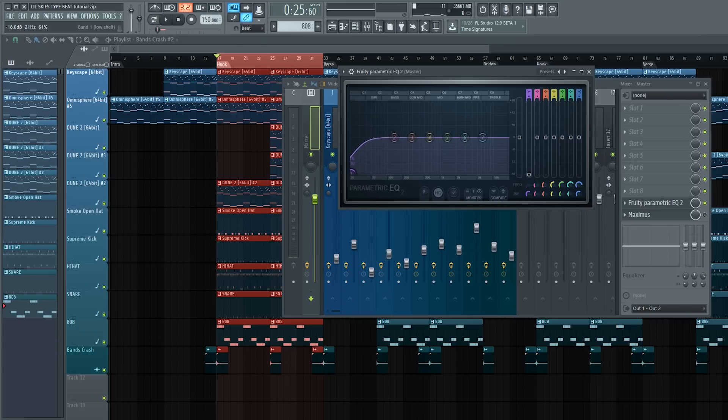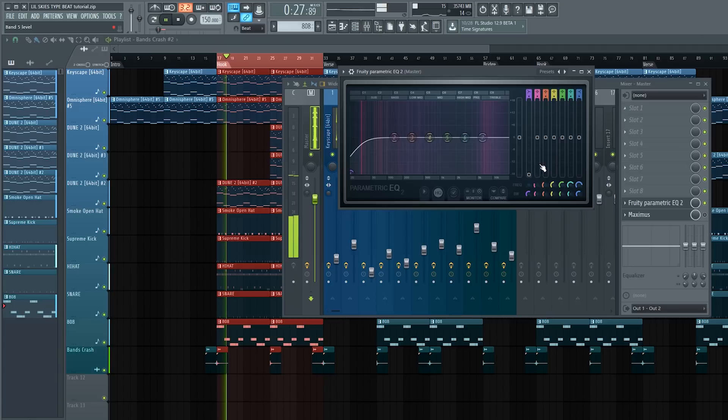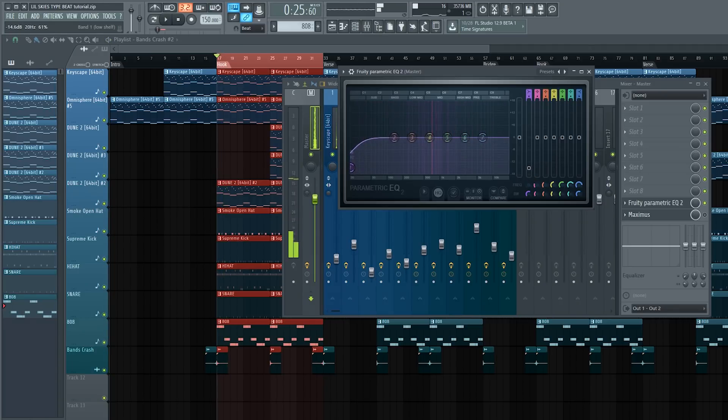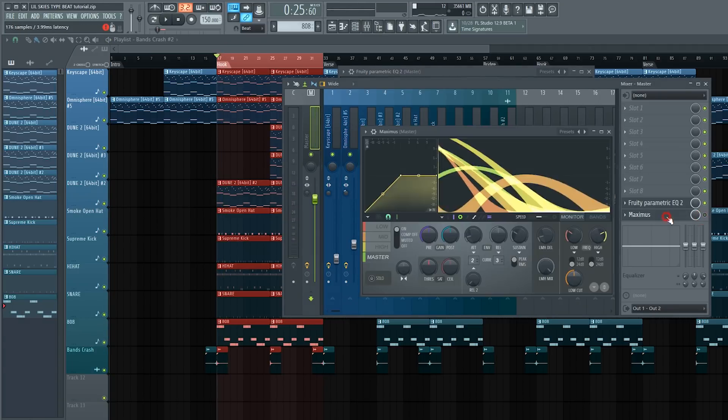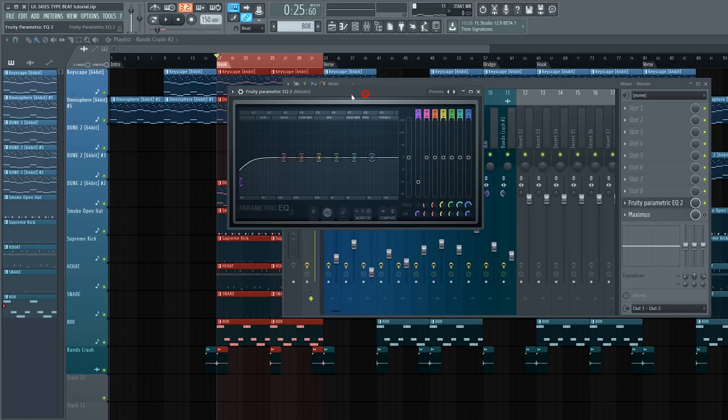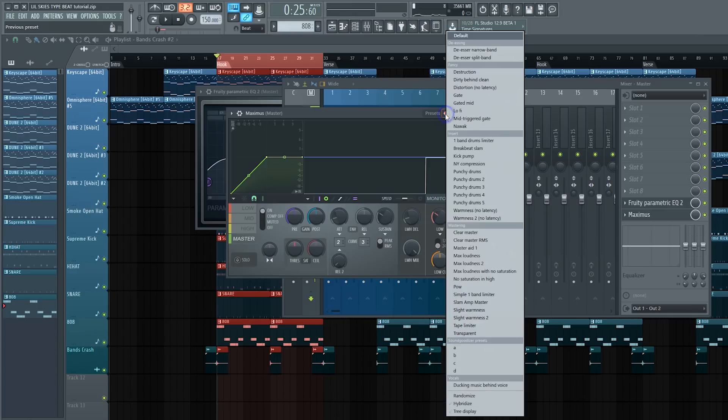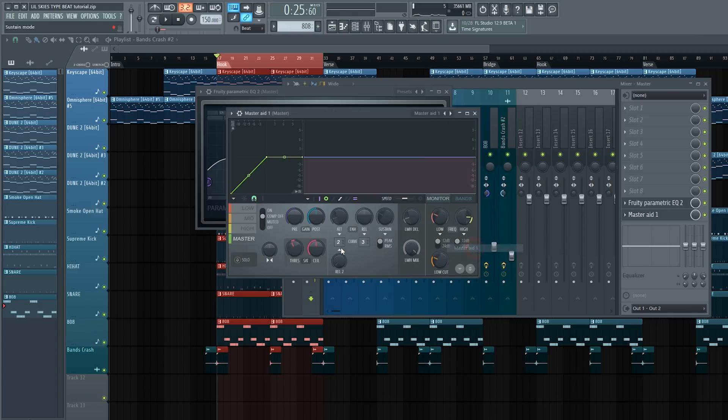The next thing we're going to do is just get into Maximus. Now that we're in Maximus, I'm going to open up a preset and it will be Master Aid. This is how it sounds with Master Aid activated.